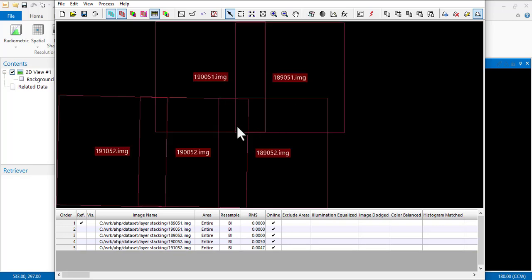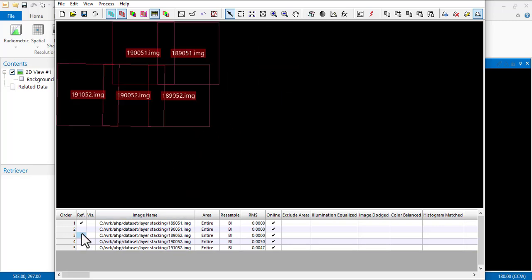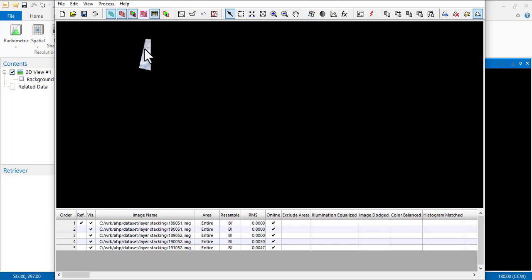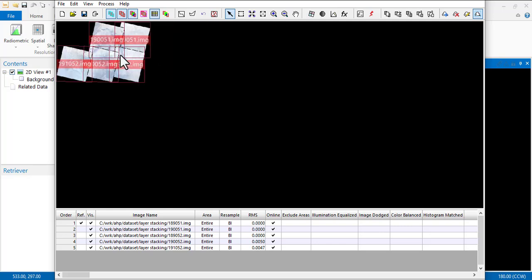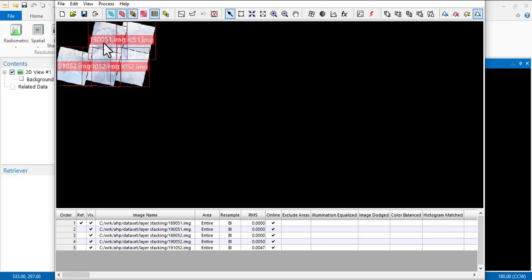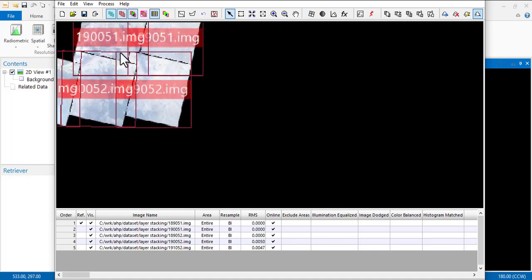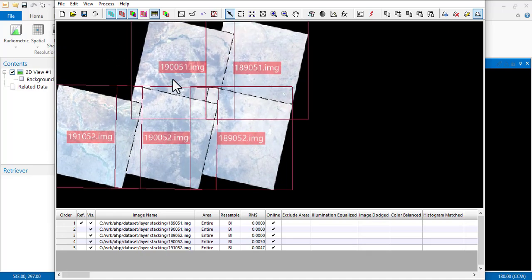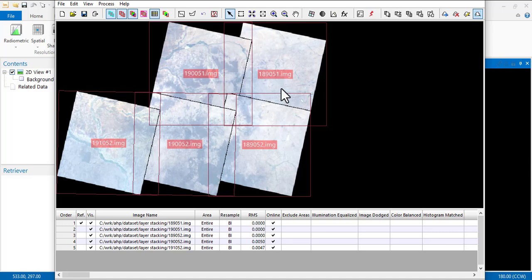Now they are in here. All you need to do is under this Visible menu, you're going to click on all of them, and you're going to click on this to display raster. So it will display all of them.